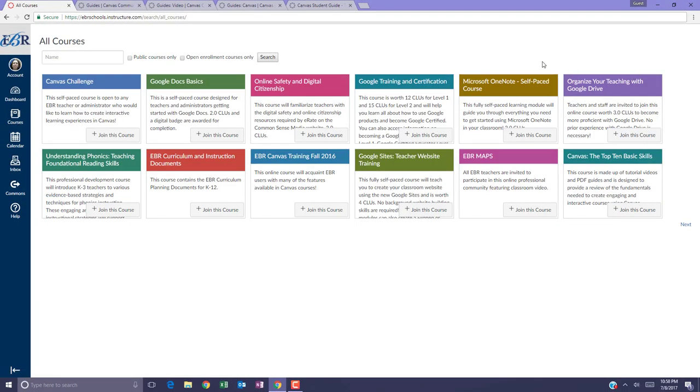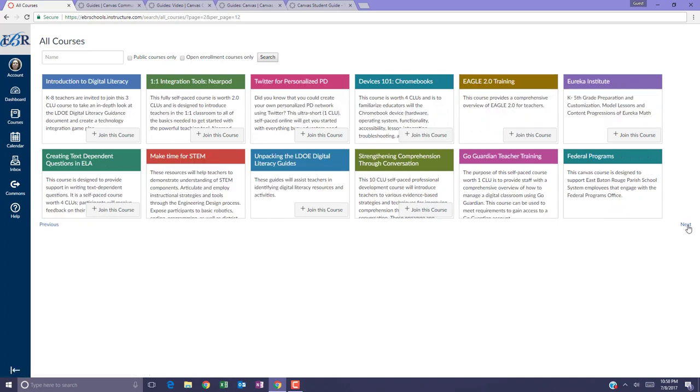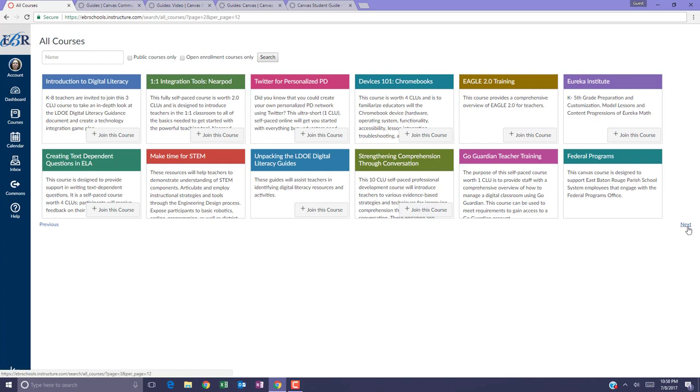This will take you to the District's Online Course Catalog and you can browse through one group of courses at a time by clicking the next link to look through all of the courses that are available.